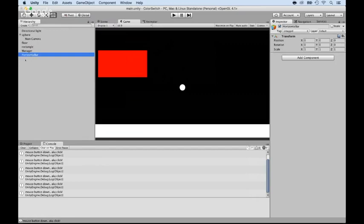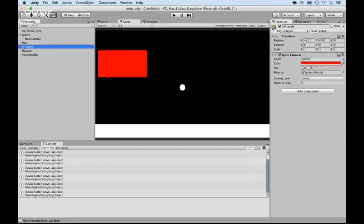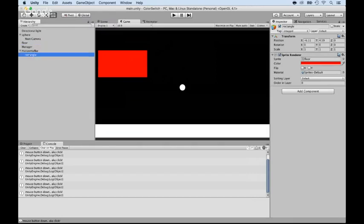There we go. Now that I have it, I need to take the rectangle, which is the red rectangle, and put it inside. And I'm going to rename this rectangle to RedRectangle.